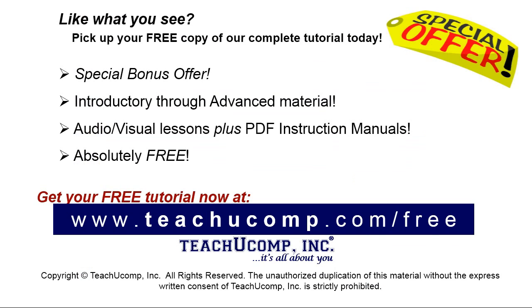Like what you see? Pick up your free copy of the complete tutorial at www.teachyoucomp.com forward slash free.